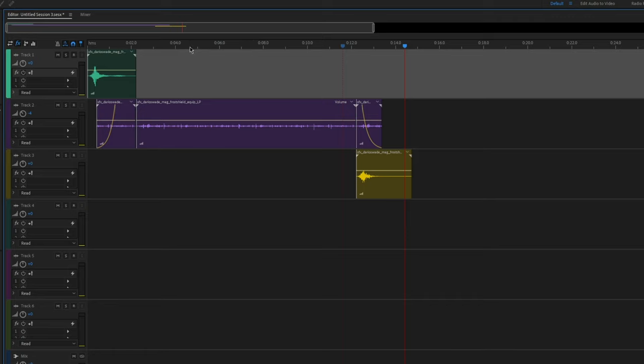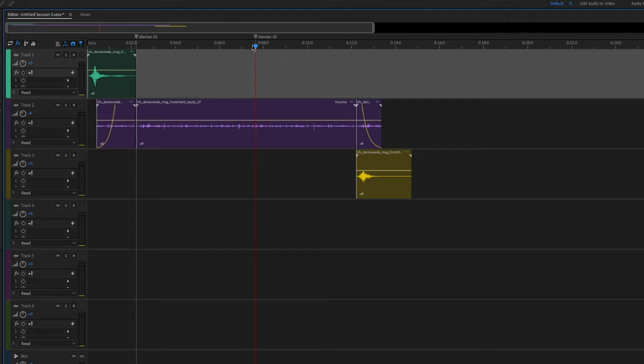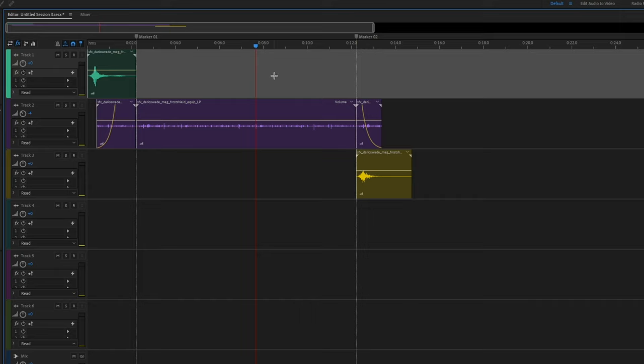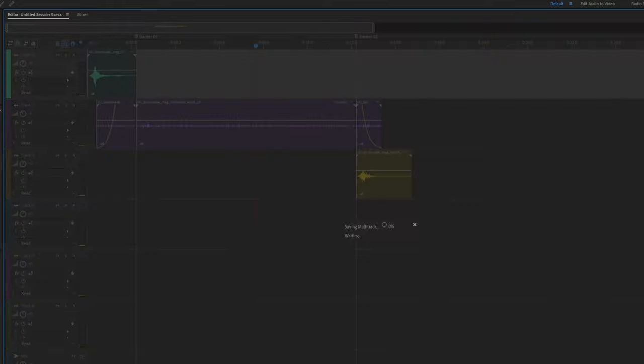The last thing we need to do is add in a couple of markers that signify when this perfect loop starts and ends. We'll be using these markers in Wavosaur to create a different type of marker that the engine will be able to see and recognize. So this is ready to export.